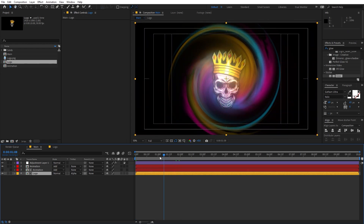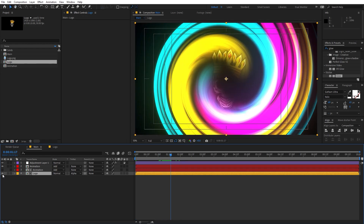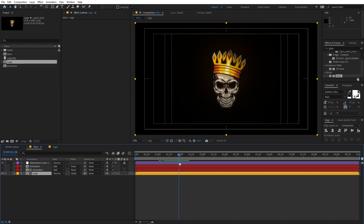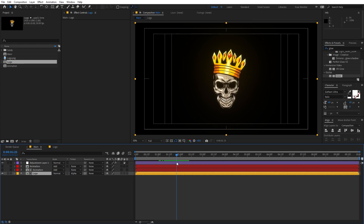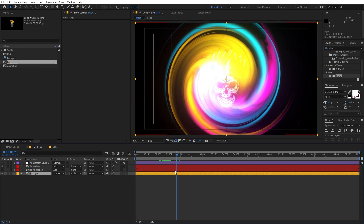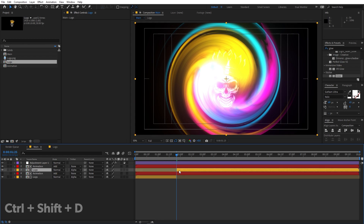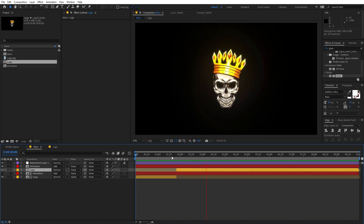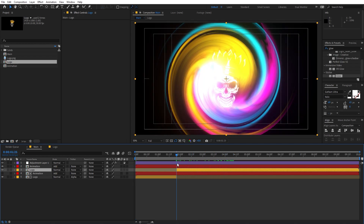Now you can see the logo is visible only where the track matte is visible. If you disable the animation comp the logo disappears. To fix this, select a split point, press Ctrl+Shift+D to split the layer, and change the track matte on the second half to None. Now we have this really nice reveal.